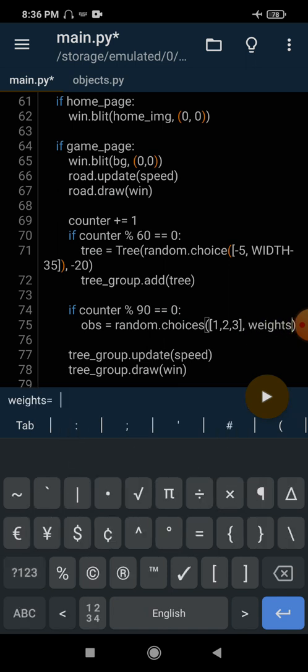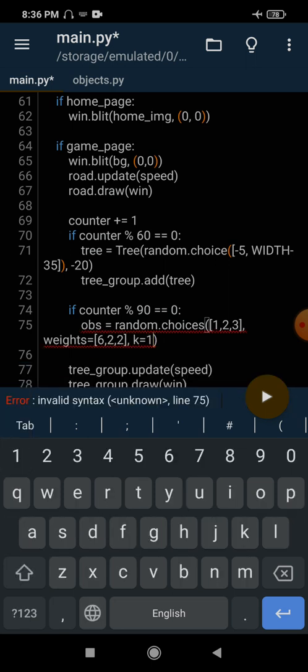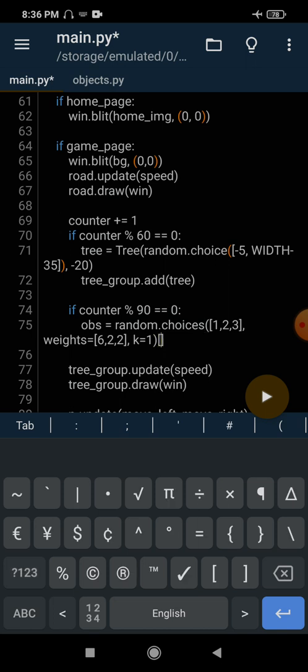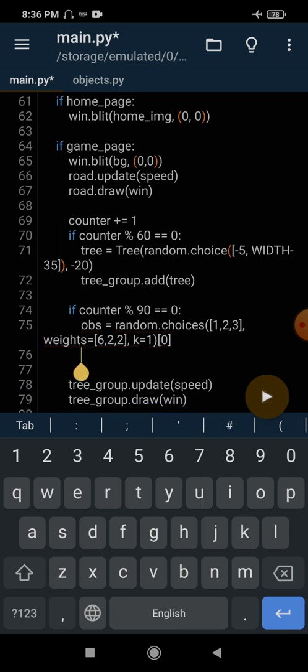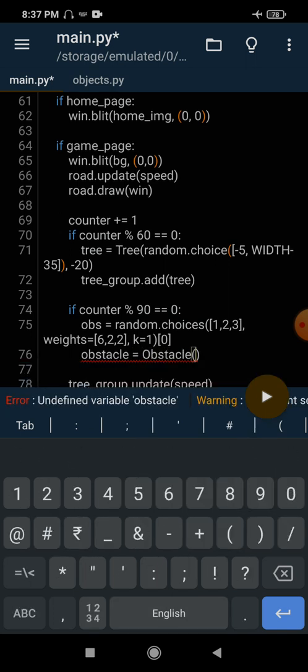We pass the extra argument weights = [6, 2, 2] and k=1 so it generates one value in the list. Since it returns a list, we select the 0th element. The variable ops stores a random value between 1, 2, or 3. Then we can simply create an object: obstacle = Obstacle(ops), passing the random type value.